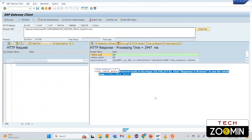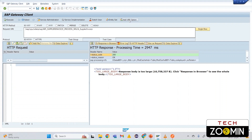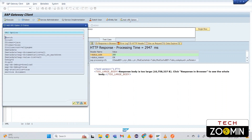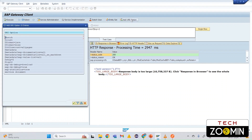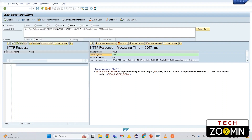We got the response: 'response body is too large', meaning there is a lot of data and it won't load. Go to the 'Add URL option' and add '$top=2'. If you don't want data in XML format, go to 'Add URL option' again and add 'format=json' to get the response in JSON format. Now execute it.